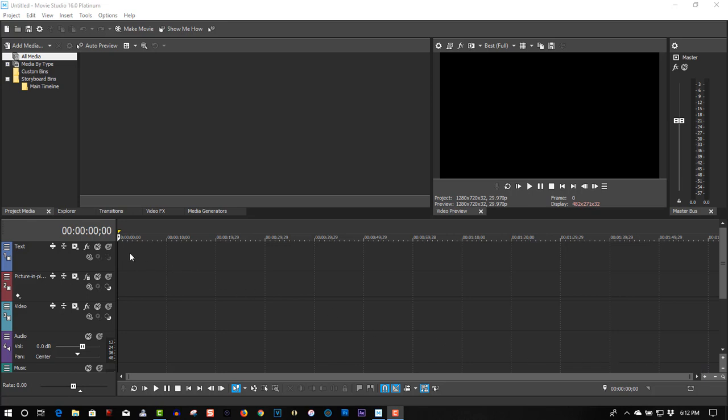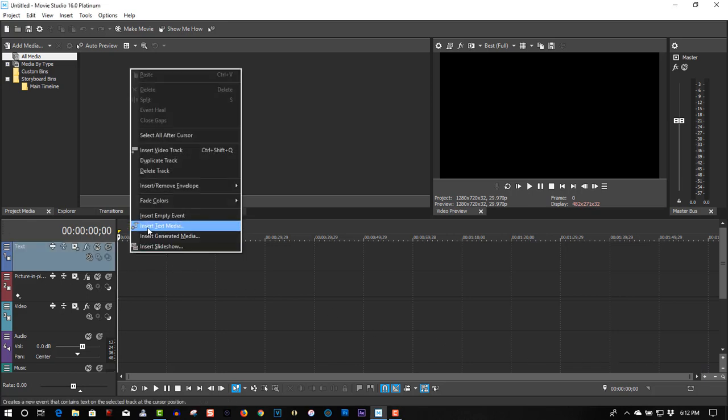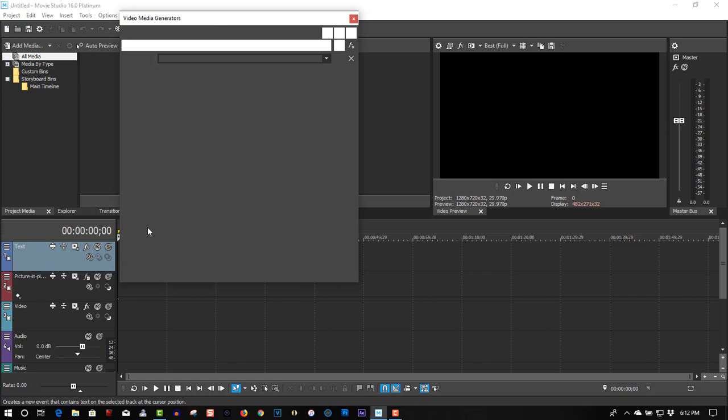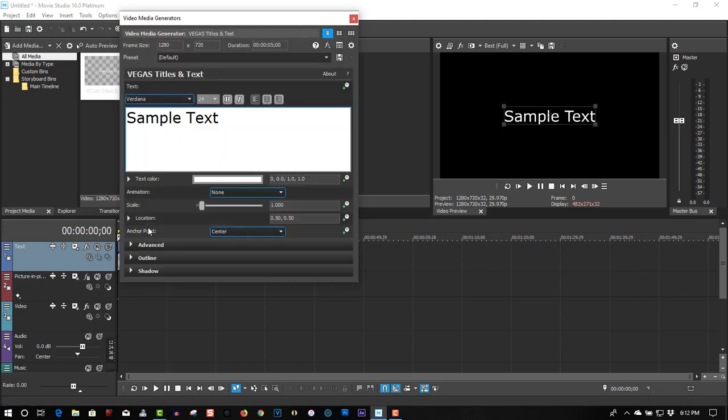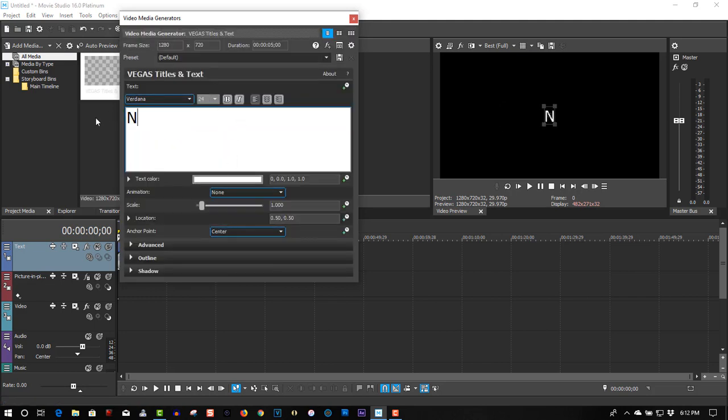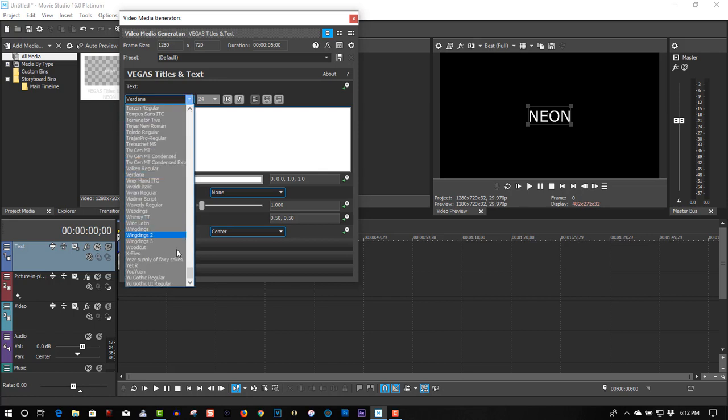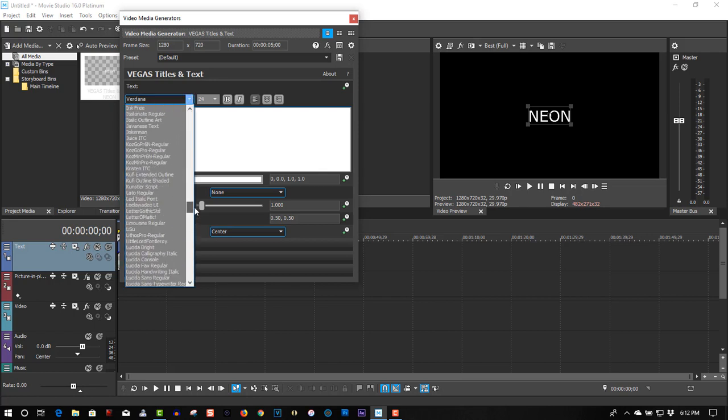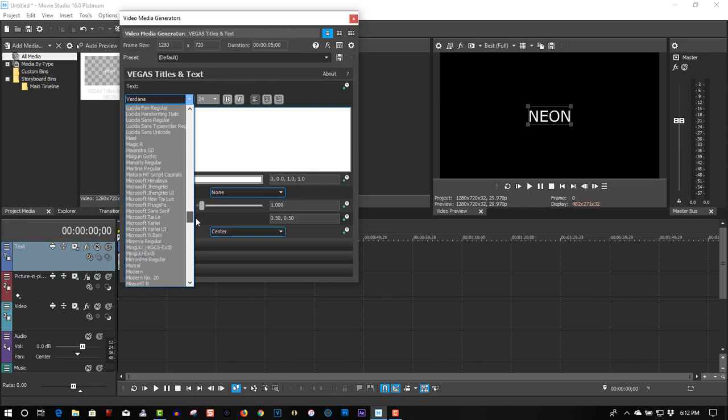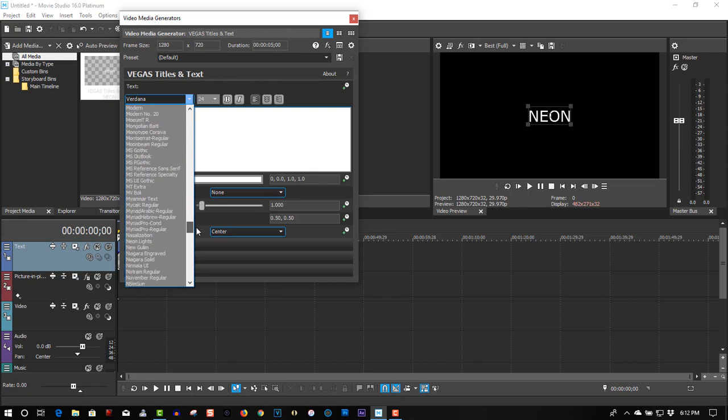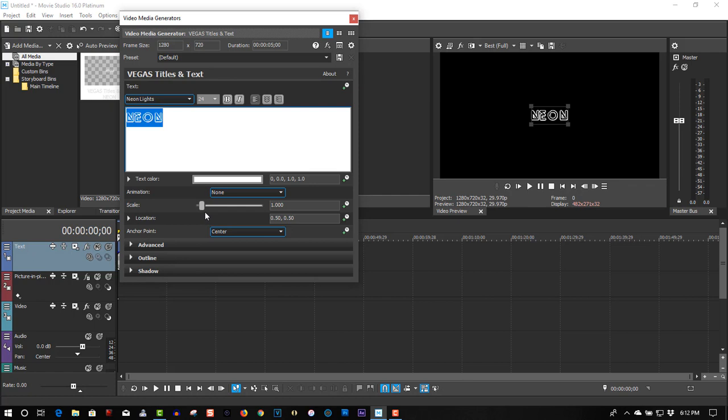So in Text Track, right click, insert text media. Let's call this Neon. Change the font to Neon Lights. There, scale is up.